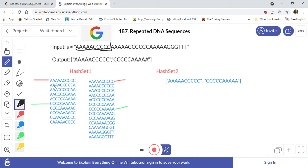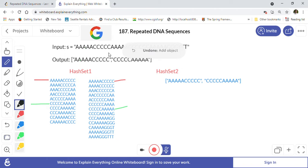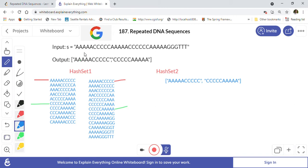We keep putting the 10-length strings into HashSet 1. The first string starts at position 0 and goes 10 characters. The second one starts at the next A and goes through the next 10 characters — A and then CCCCCC and A. Similarly, we keep putting all 10-length strings into HashSet 1.